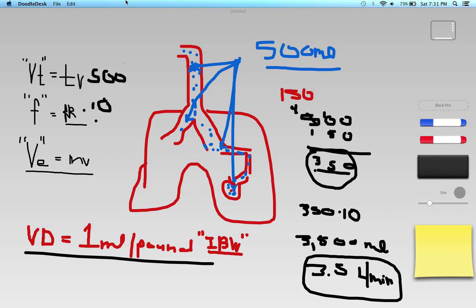I'm going to go ahead and cut it off here. Hopefully that helps and that makes sense when we talk about alveolar minute ventilation.